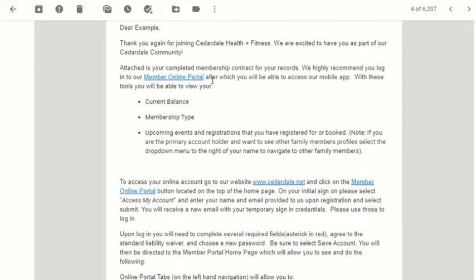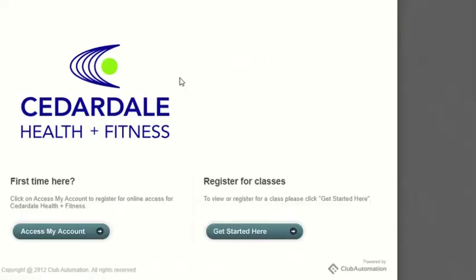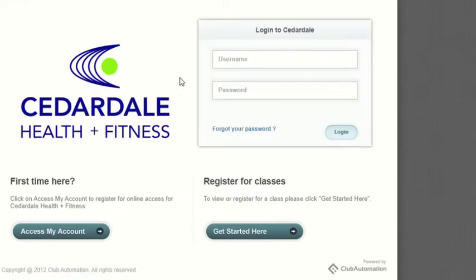Here is the Member Portal online link. Click on this link. Once you get to this page, click the Access Your Account button in the bottom left-hand corner of the page.